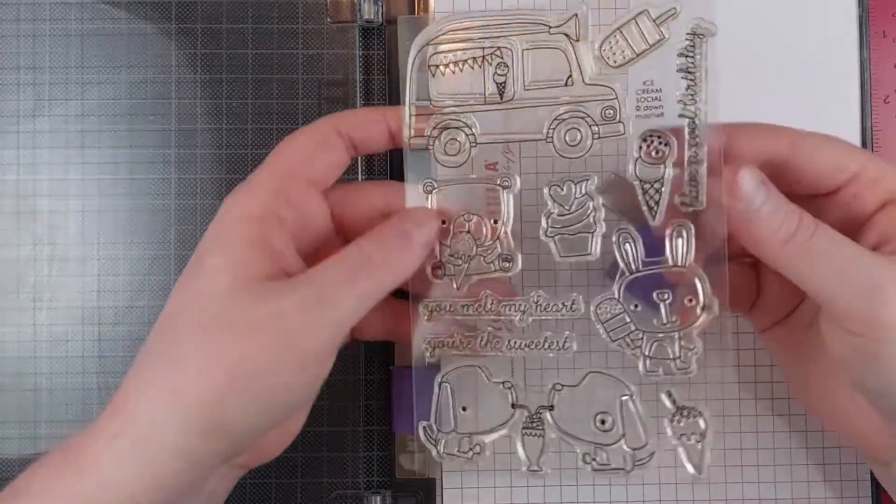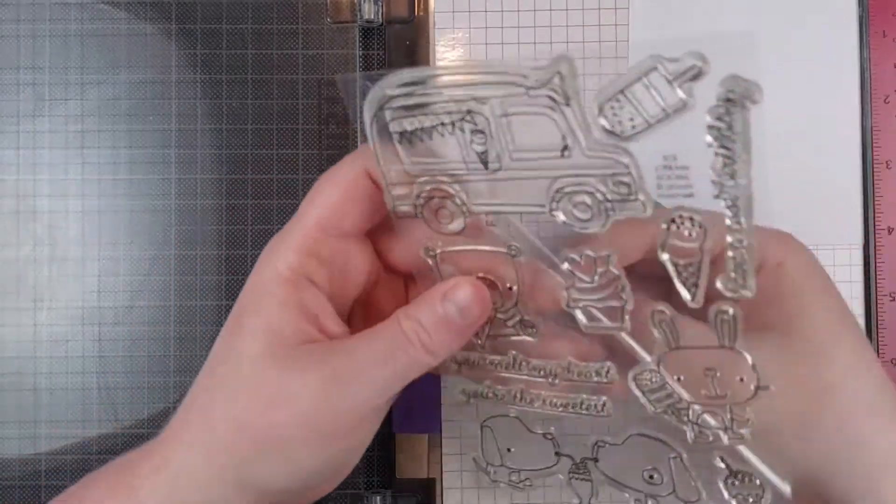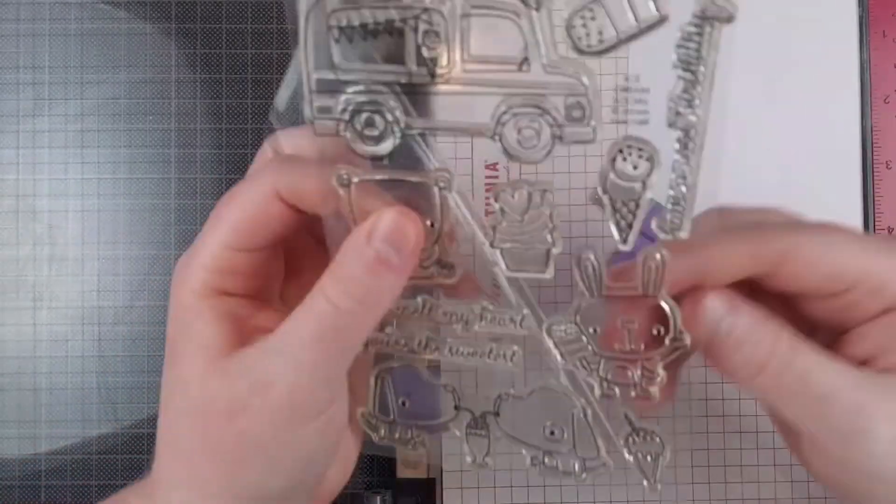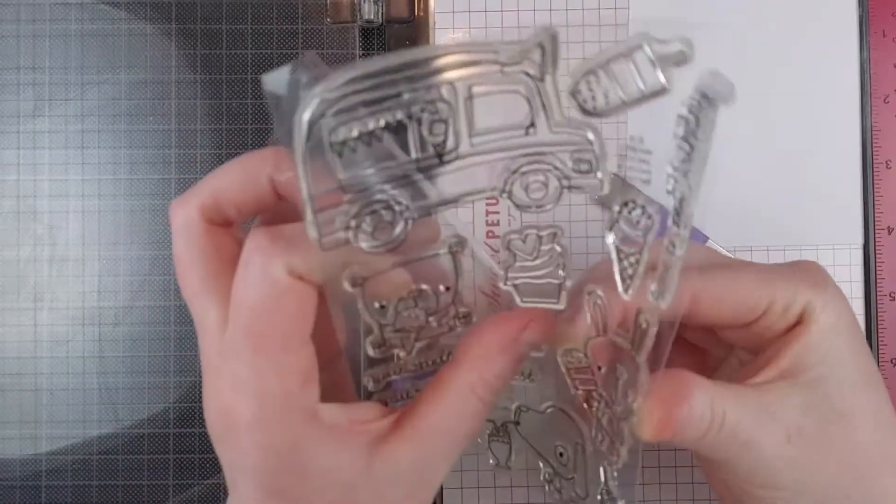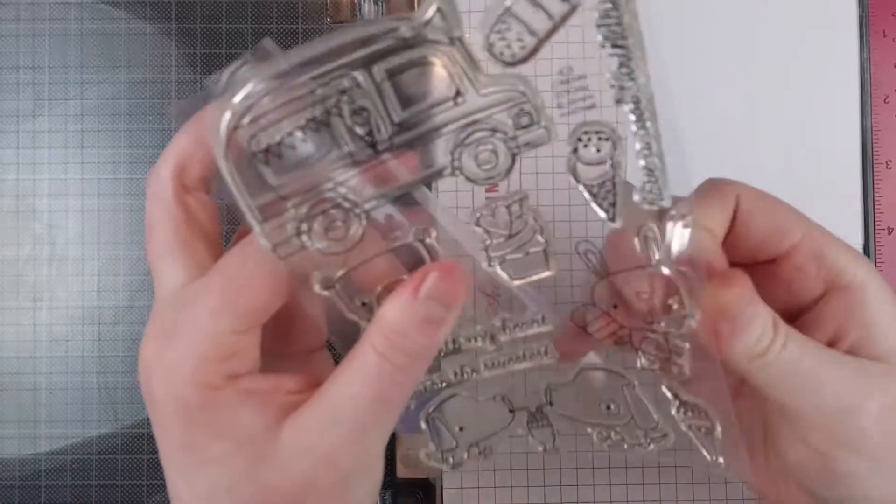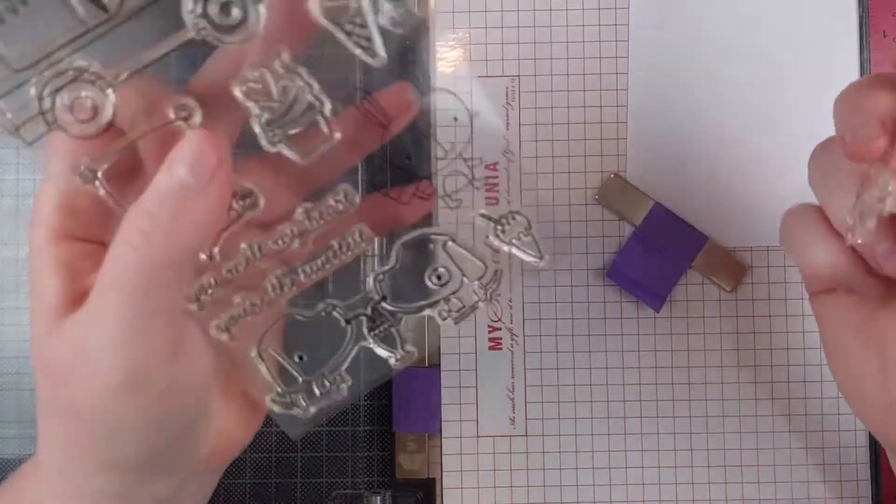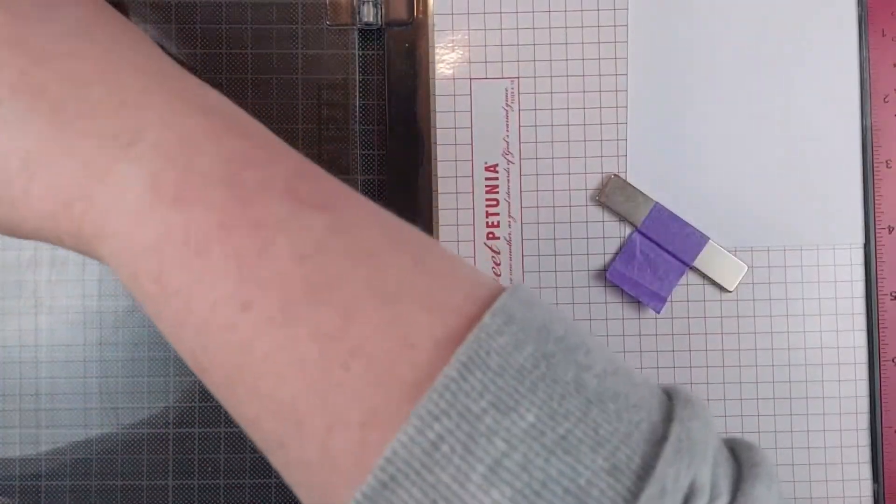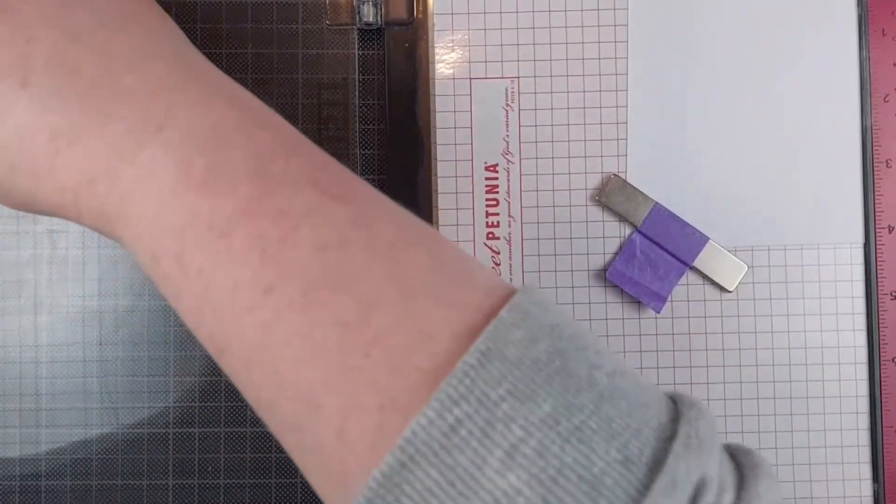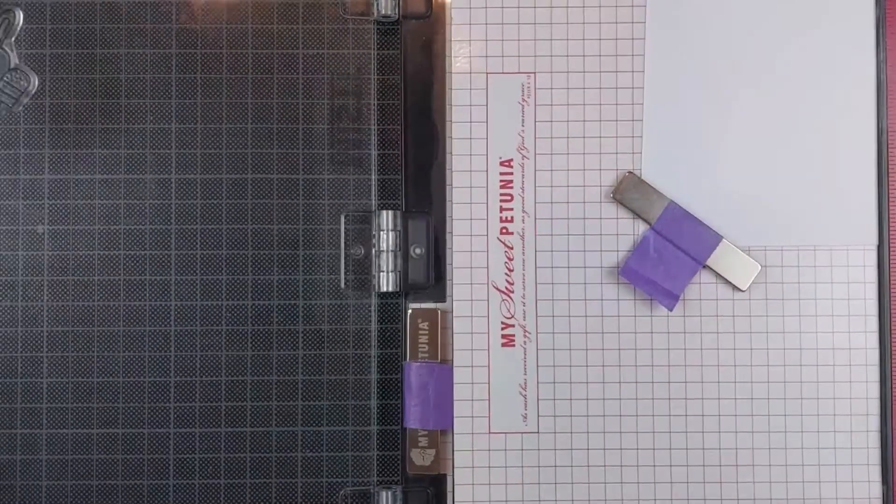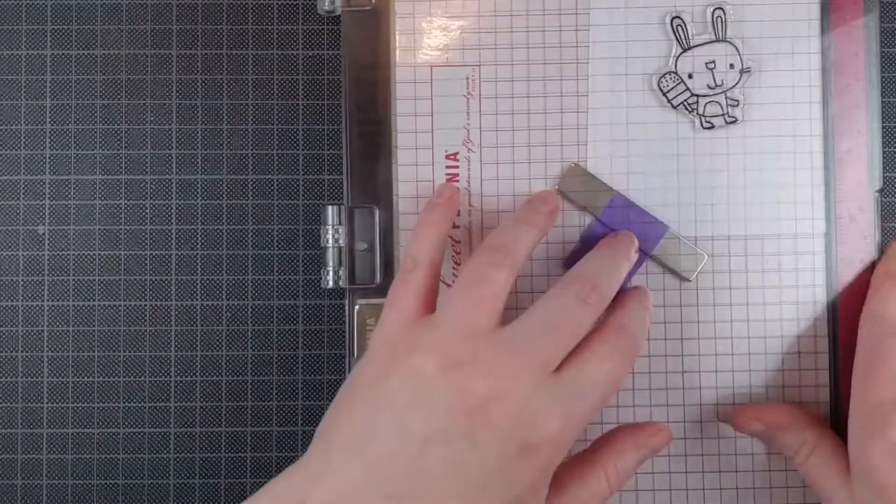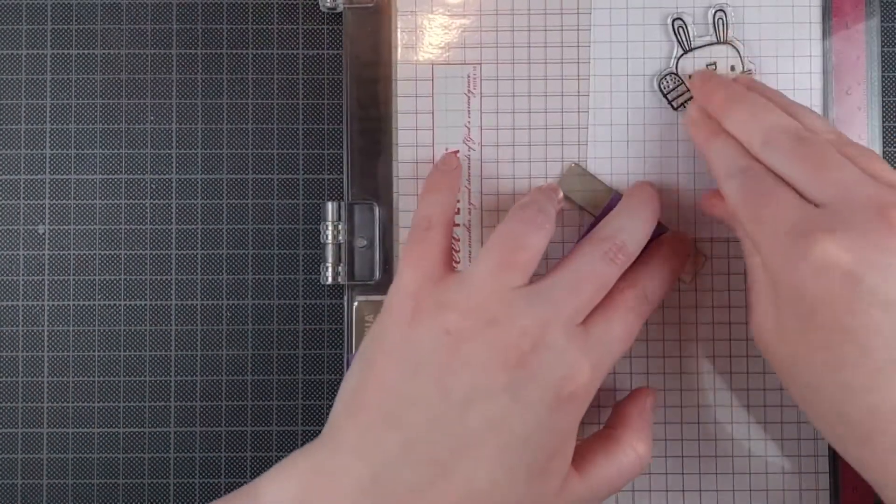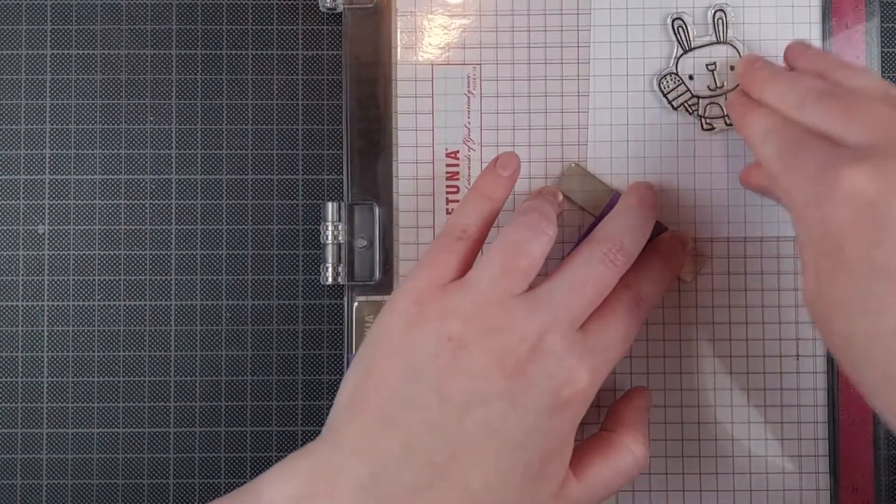I chose the bunny for my focal image. I knew exactly what this card was going to look like, but I wasn't sure if I was going to use the bear or the bunny yet. They're both so cute.